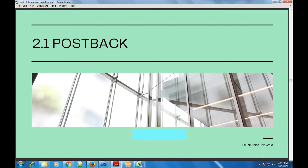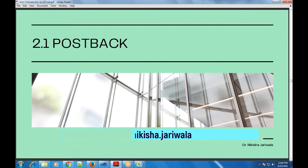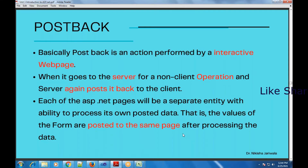Topic 2.1 — that is Postback. Again, I repeat, the first topic which we discuss today is topic 2.1, Postback.